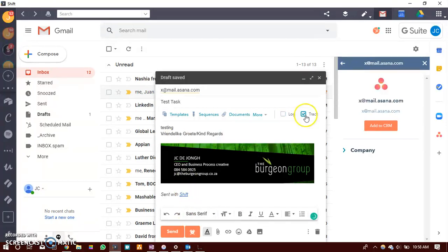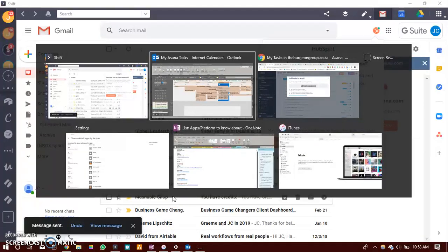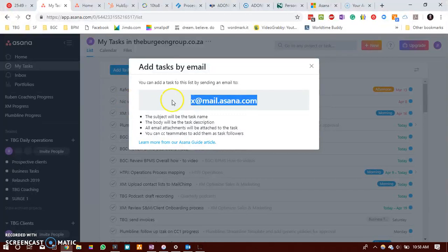Once you click send, this will then sync to your my task list in Asana.